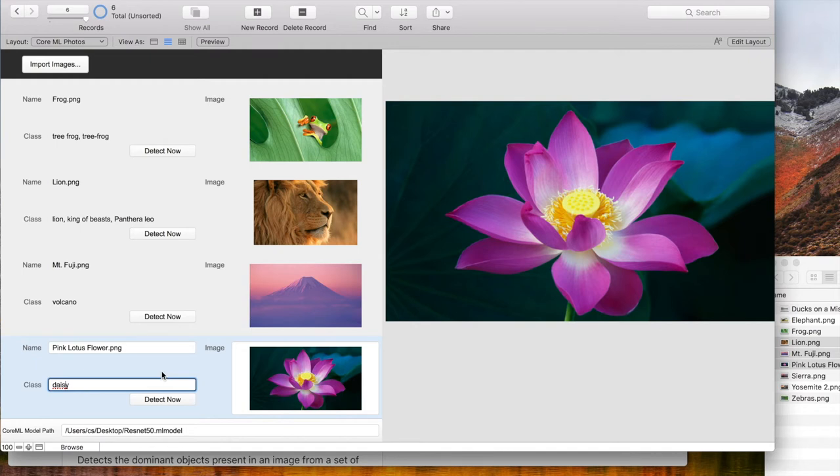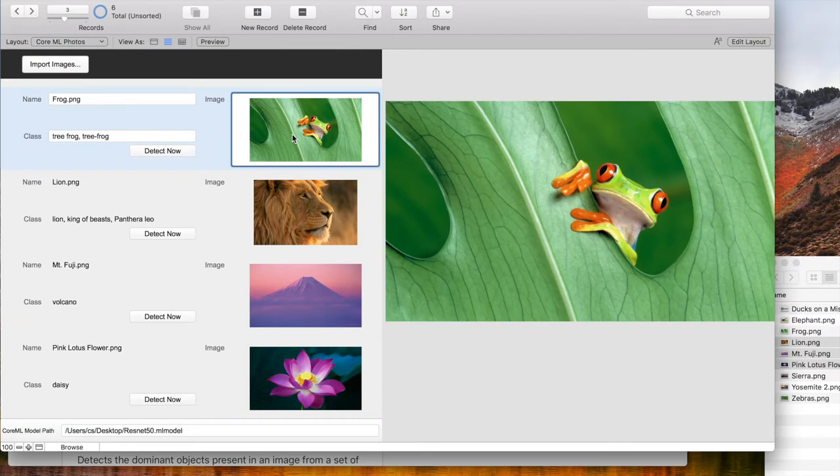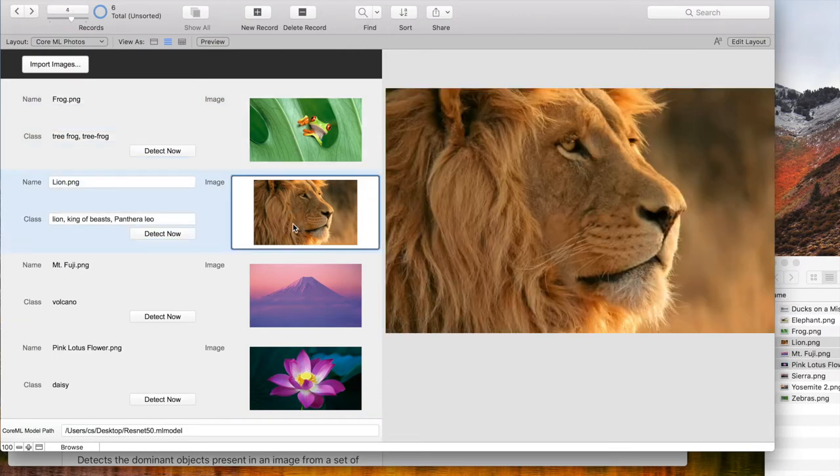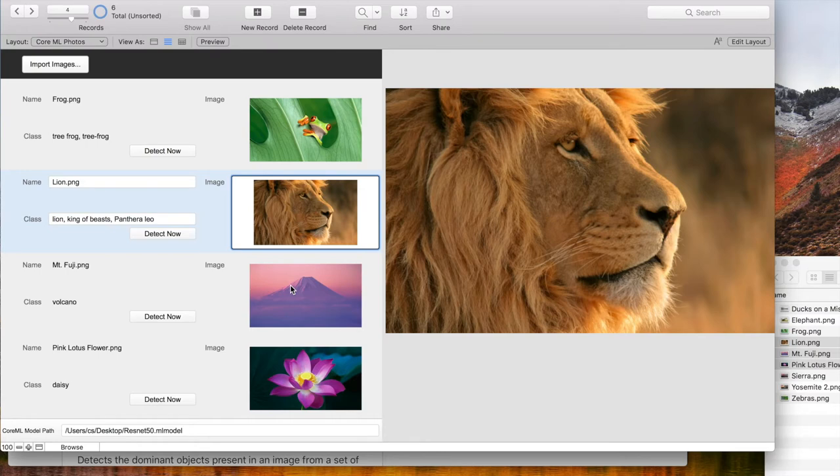When I click through the records, you see the preview of the full picture. This is not a container field, but an image view created by the MBS plugin.